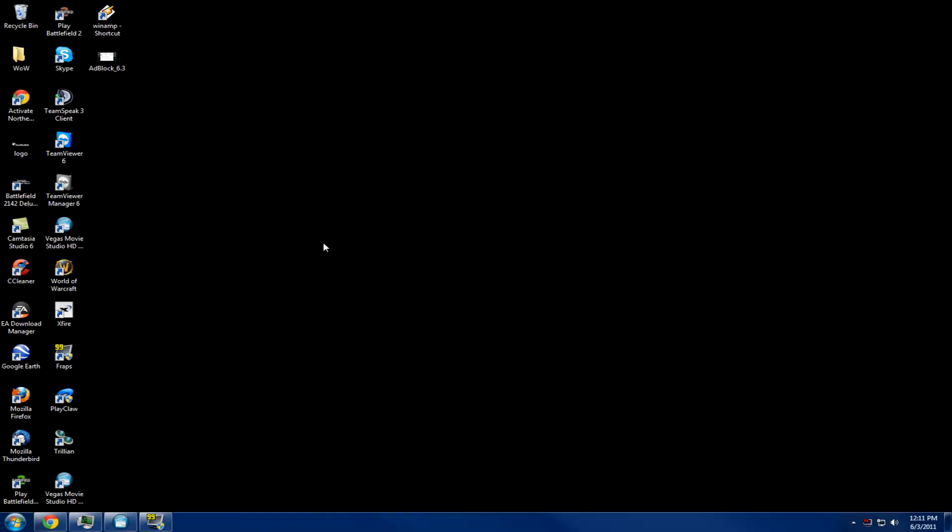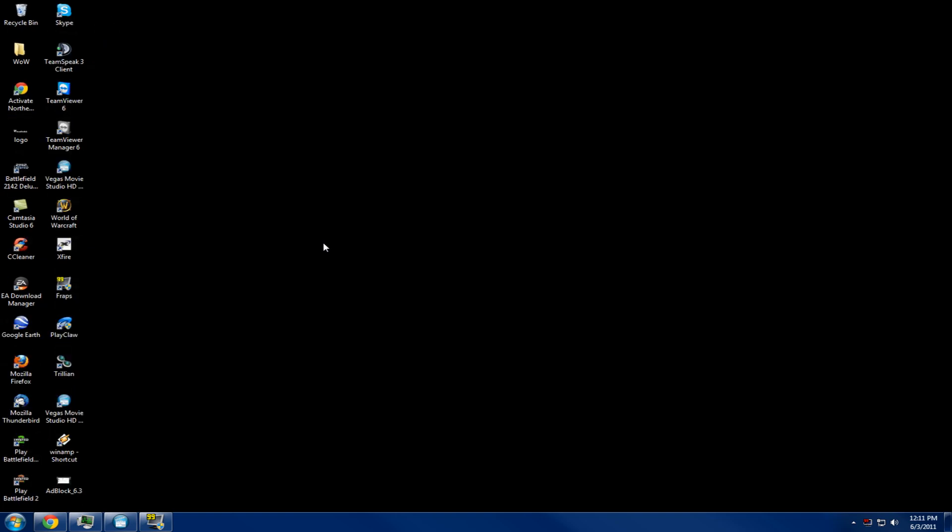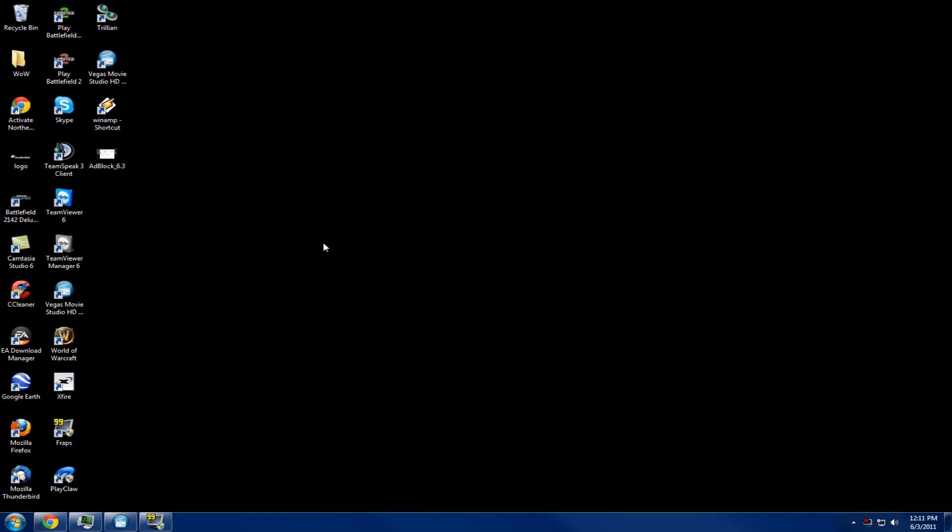Did you know you can make your desktop icons on Windows 7 bigger or smaller by holding down control and scrolling up or down with your mouse wheel? Pretty cool huh? Now you know.